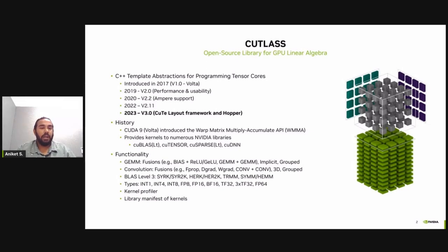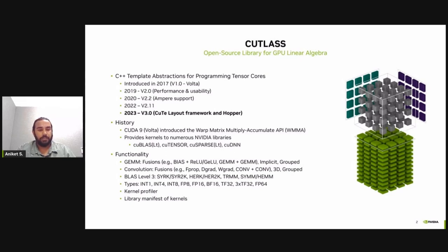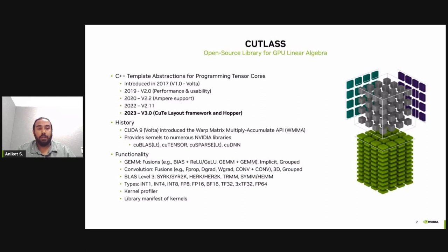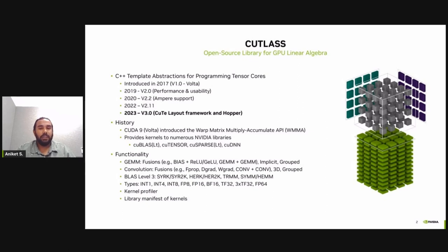In terms of functionality, Cutlass provides GEMM kernels, which include group GEMM, implicit GEMM, which is used to implement convolution functions of various kinds, including 3D convolution. Cutlass also includes implementations for BLAS level 3 operations. Cutlass has support for various data types of int and floating point data types of various precisions. And in addition to kernels, Cutlass also has a profiler, which enables users to measure performance for existing kernels, as well as add their own customized kernels to the profiler and measure the performance.